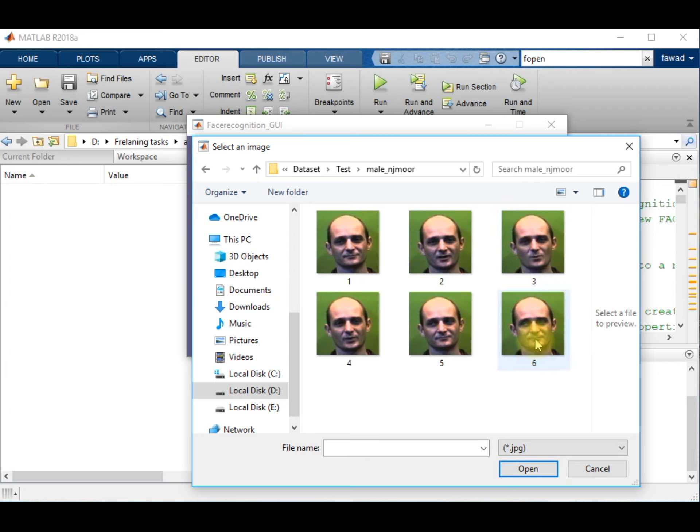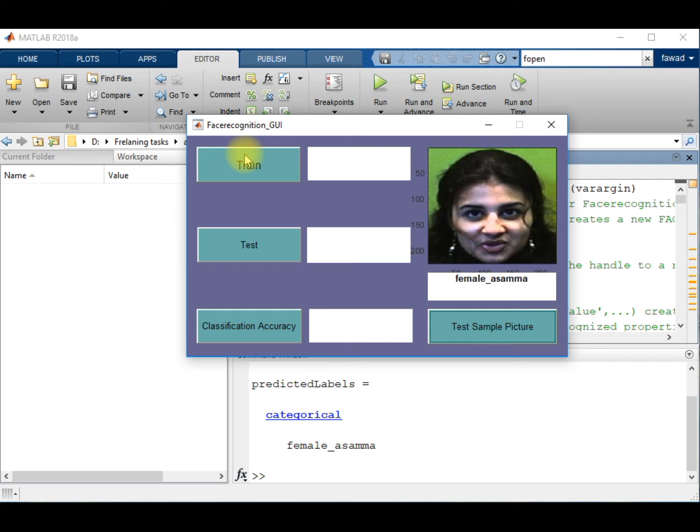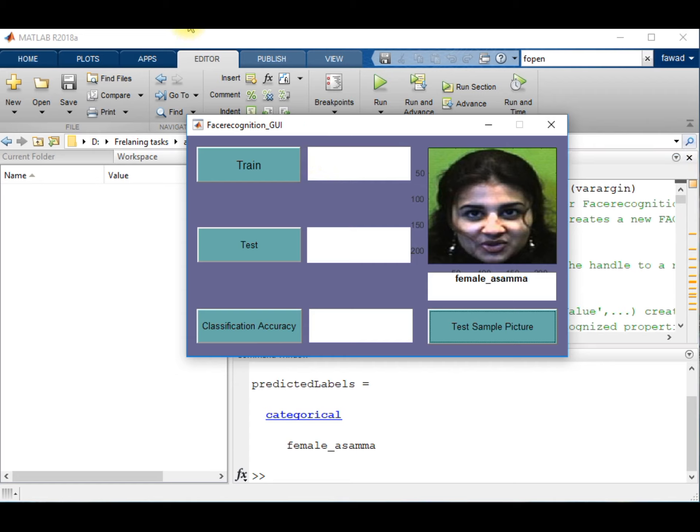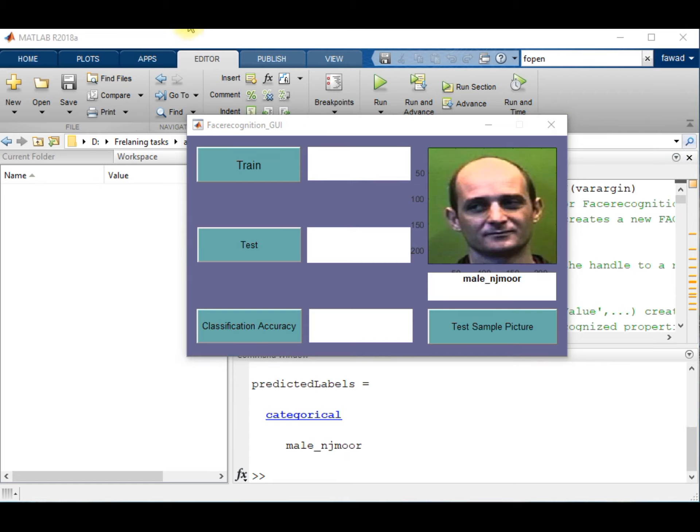Who is he, either is he a male or female, and what is the name of this person? So you can see that the machine learning app has classified this image.